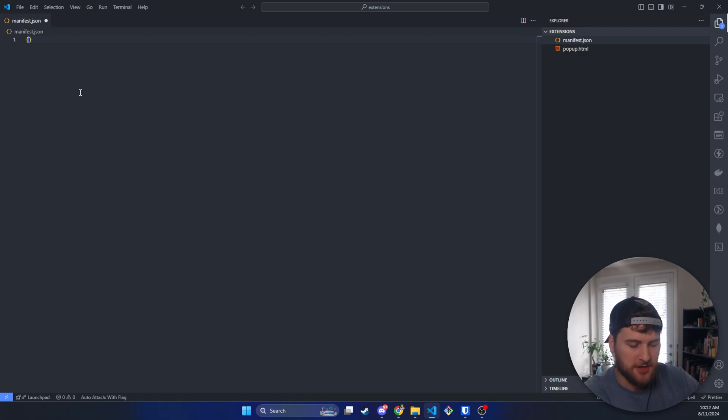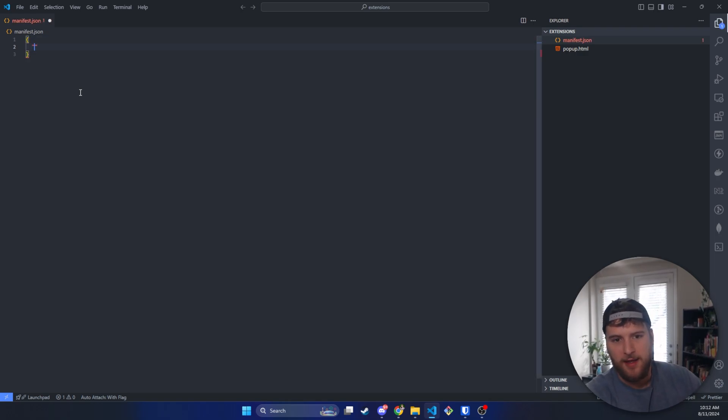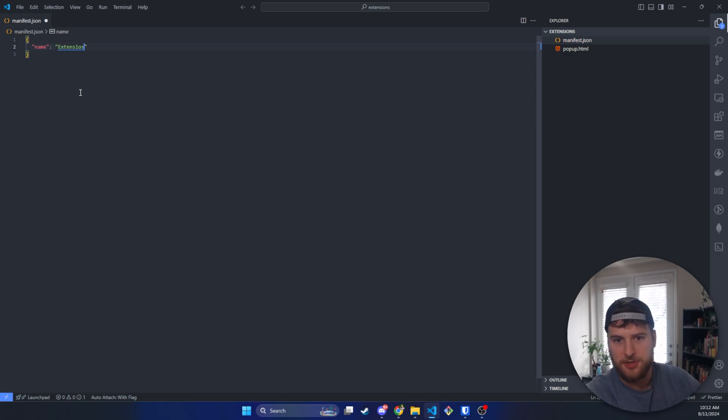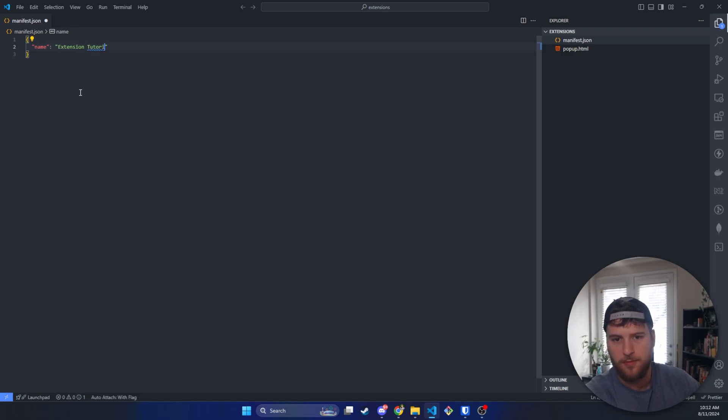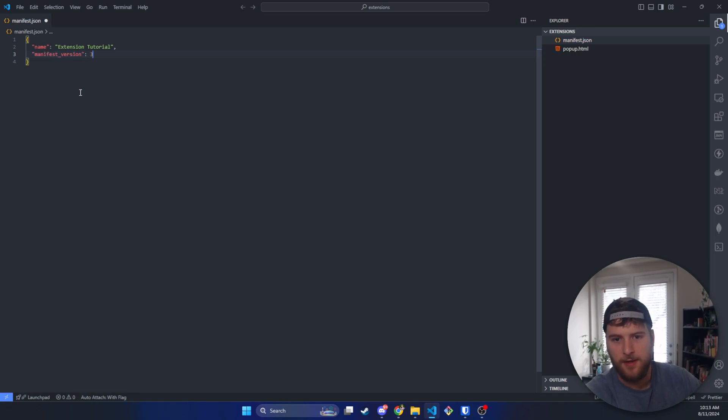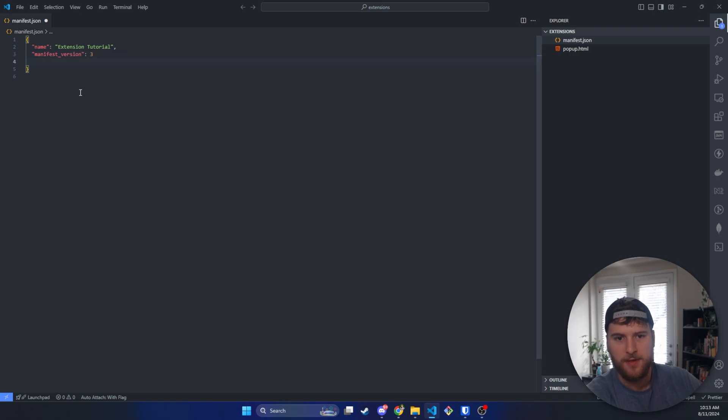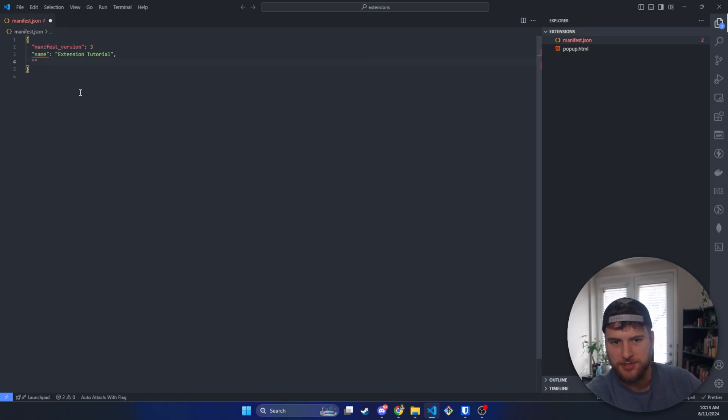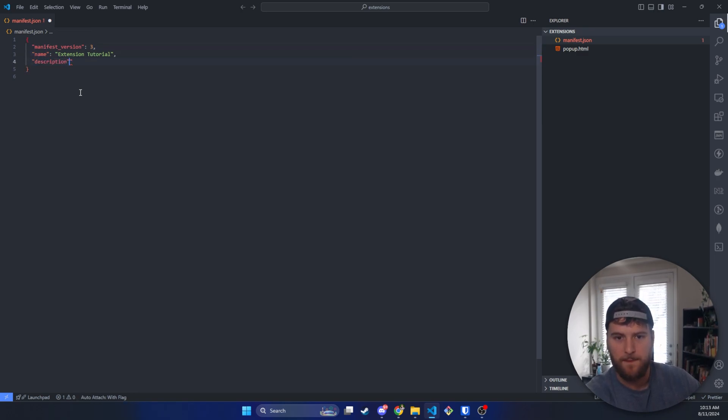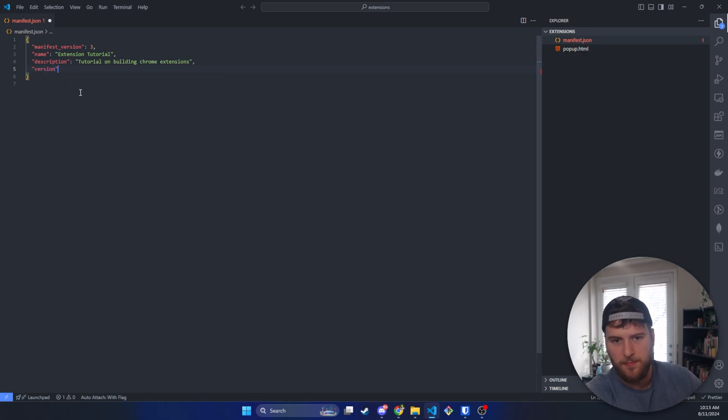Now the first thing we're going to need is to add a little object here, and then we're going to add a name for this. We'll call this extension tutorial. The next thing we're going to need is the manifest_version, and this should be version three. We're going to need to reorder those actually. The next thing we're going to have is the description. The version will be 1.0.0.